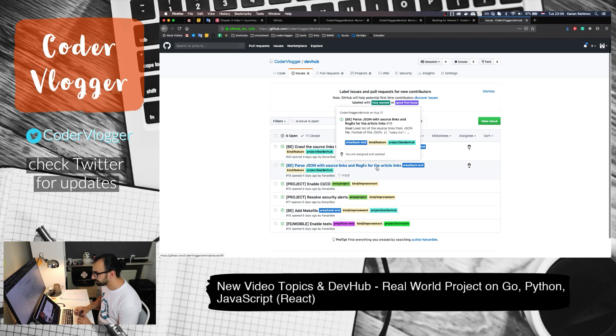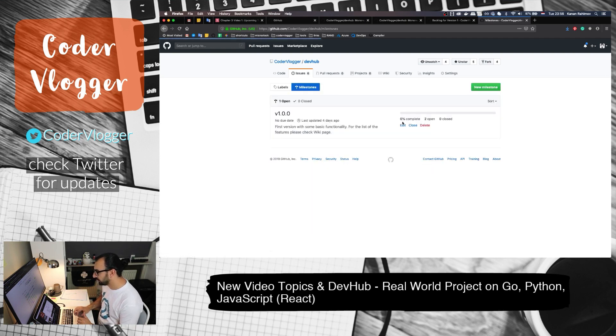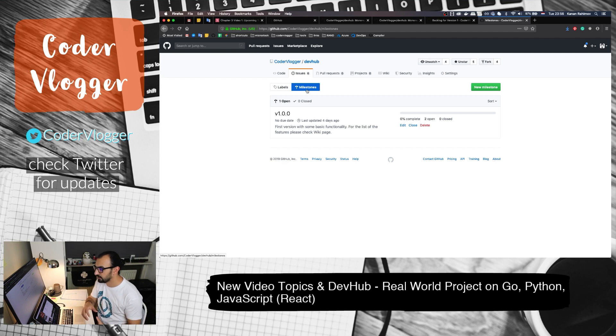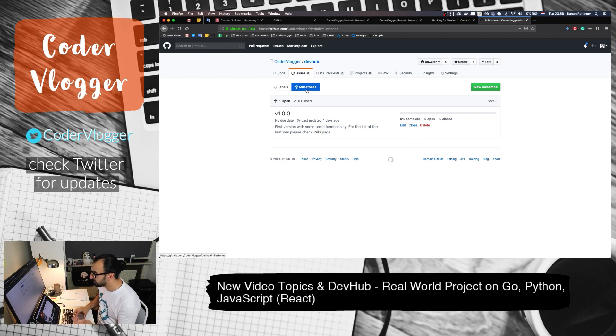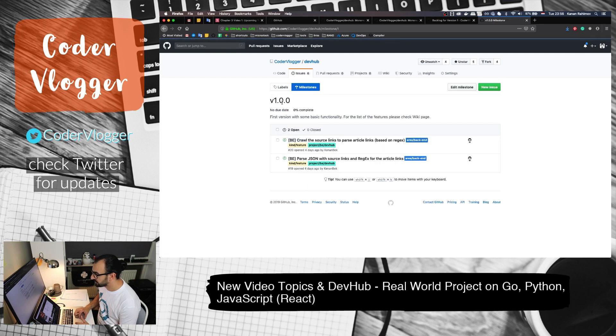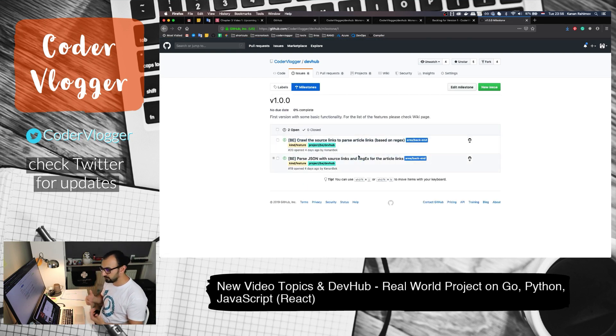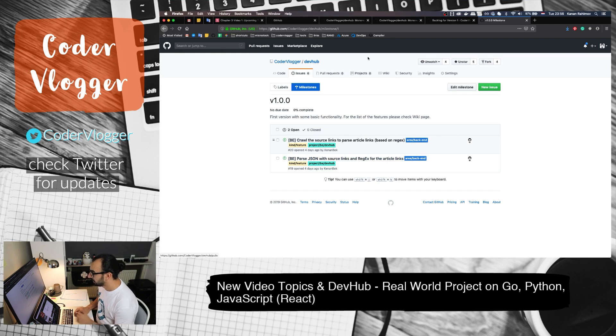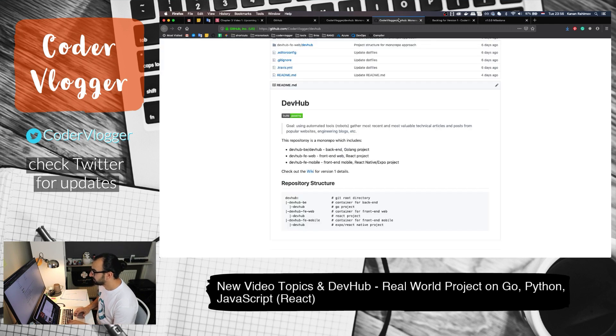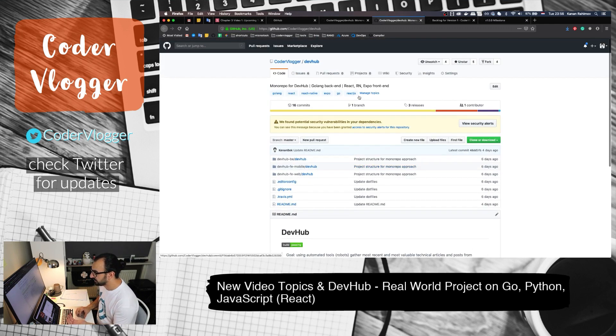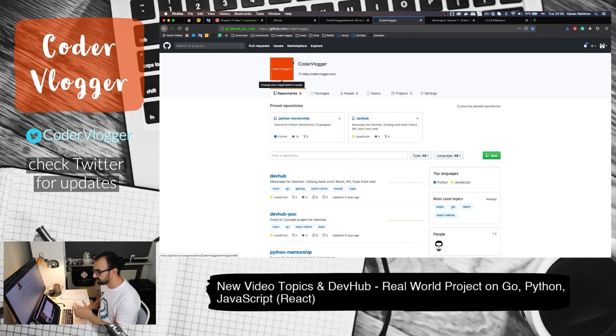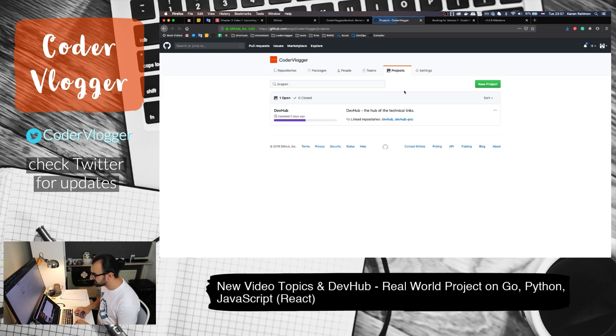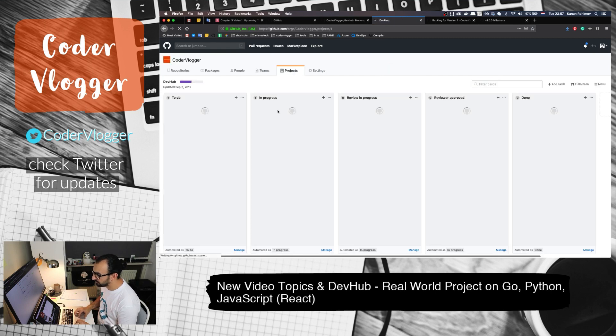We also have categories like bug, cleanup, or feature. All tasks or issues have these labels. Also for our first version, I have this milestones feature on GitHub. With version one, I have only two items yet, so I will add more.